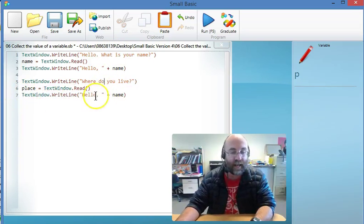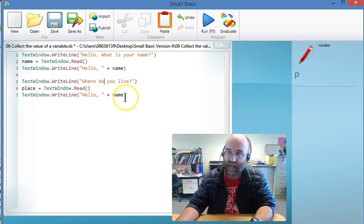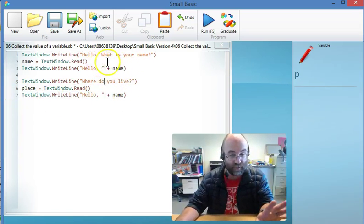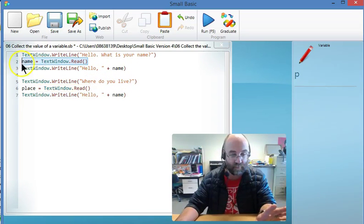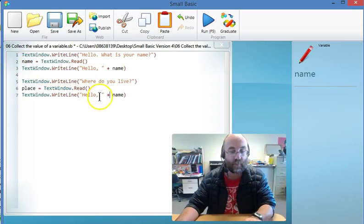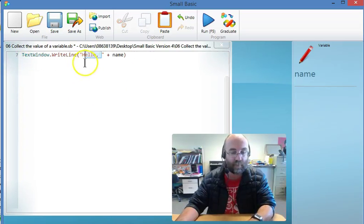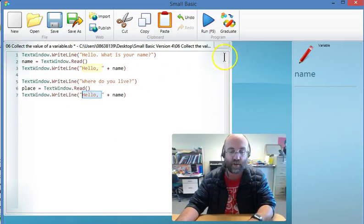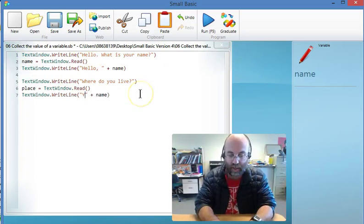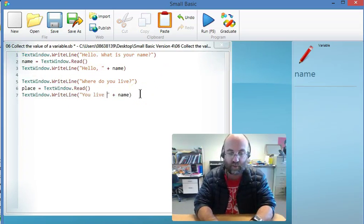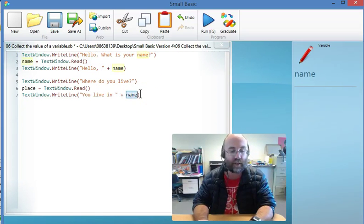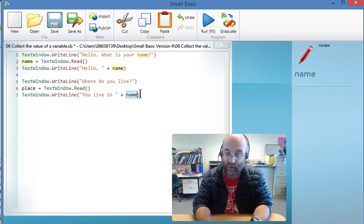Instead of saying 'hello' plus name, which would just reprint that information collected up here, I'm going to say—I'll just scroll up so we can see all that code—'you live in' and the variable I want...